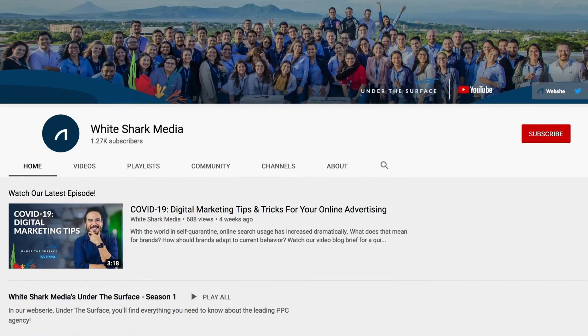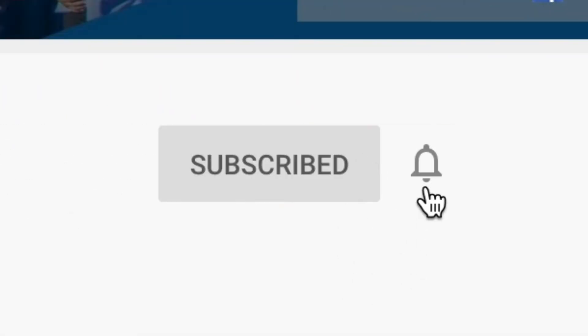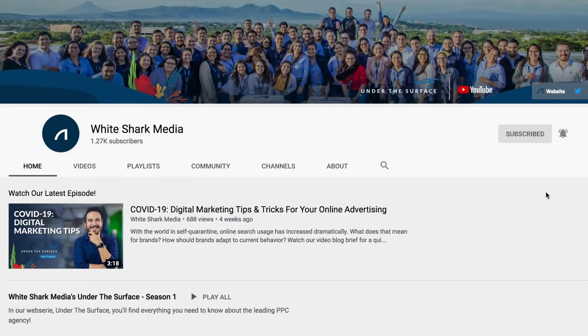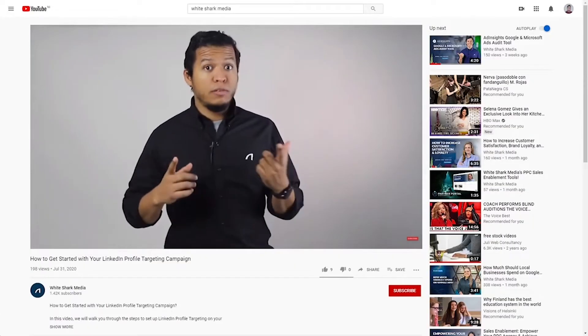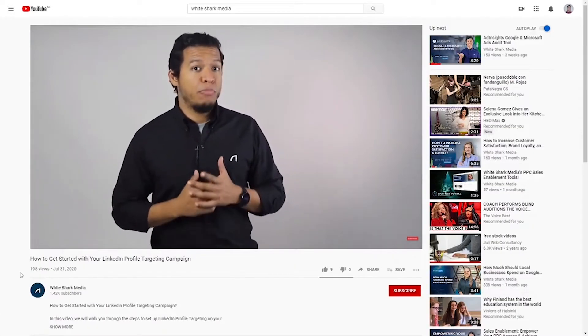Before getting started, make sure you subscribe to our channel and activate that notification button. You do not want to miss out on our content and our experts addressing questions as they come up. Now let's dive right in.